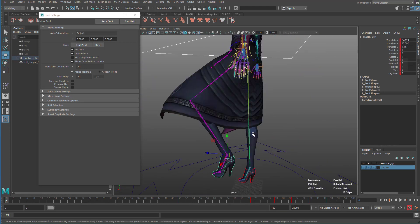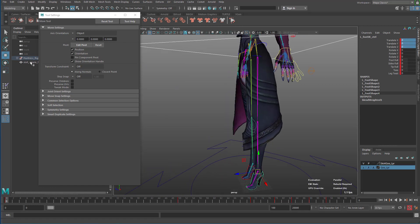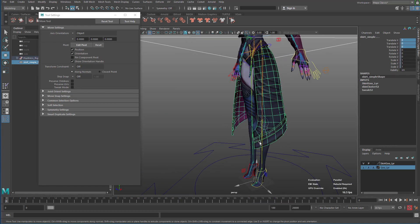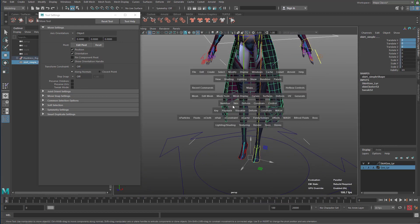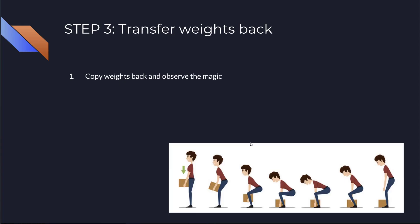So now the step three is the magical step. I can reverse it. So click the flat surface first and then the thick surface, and then do the same thing, copy skin weights.